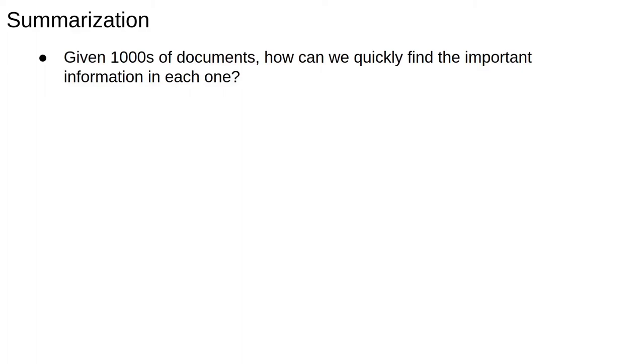It's often the case that we have a number of documents which we want to compare. For example, we could have collections of reviews of different hotels or coverage of the same event by different newspapers. We often want to quickly and automatically determine what the most important terms in each document are, and if we have more than one document, figure out what distinguishes them.